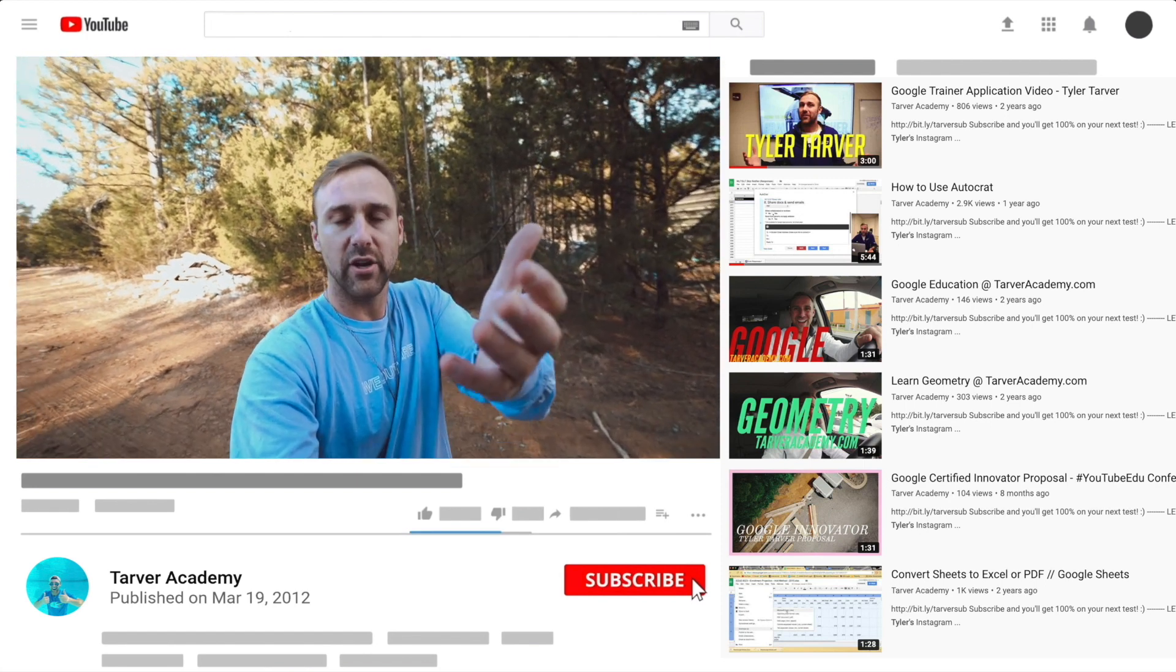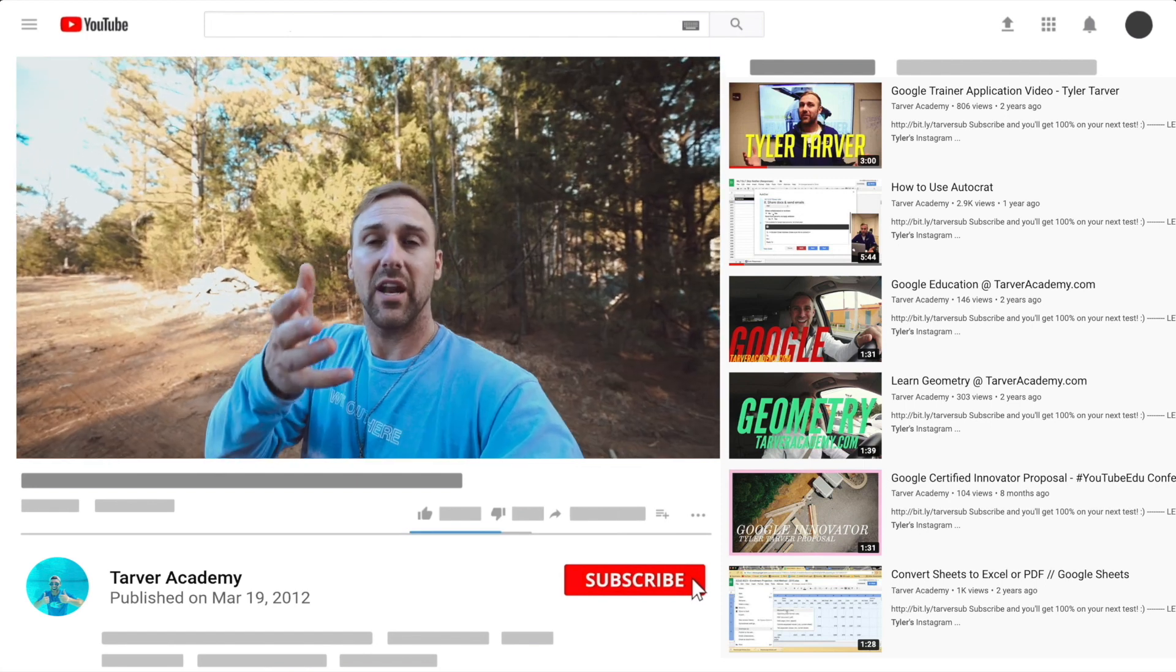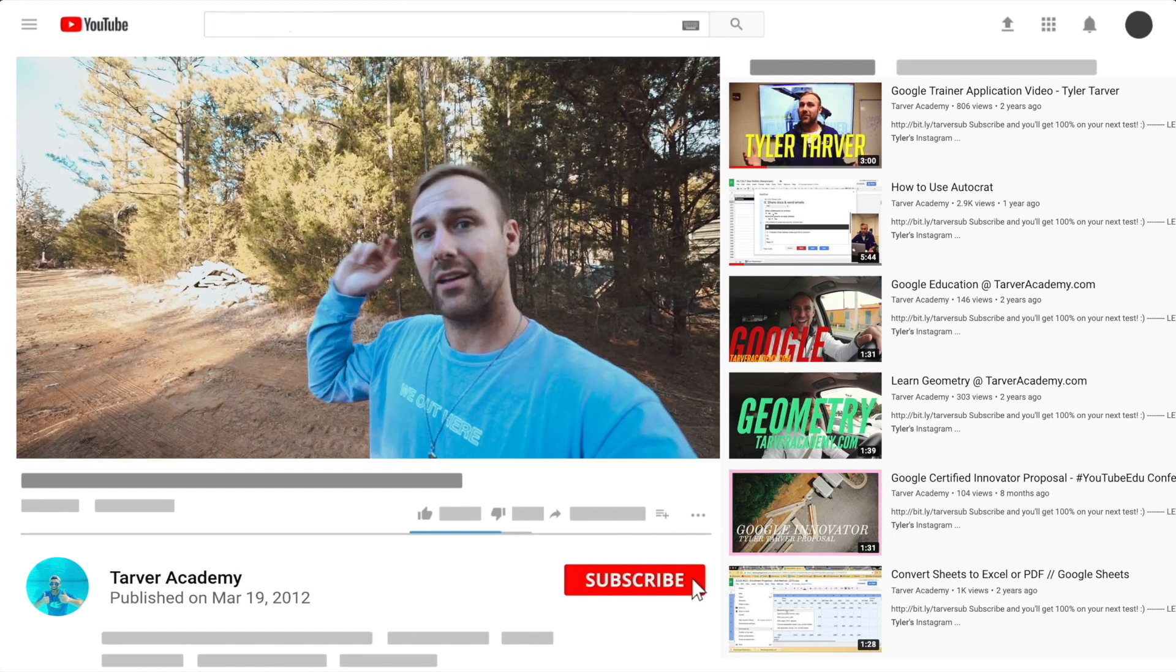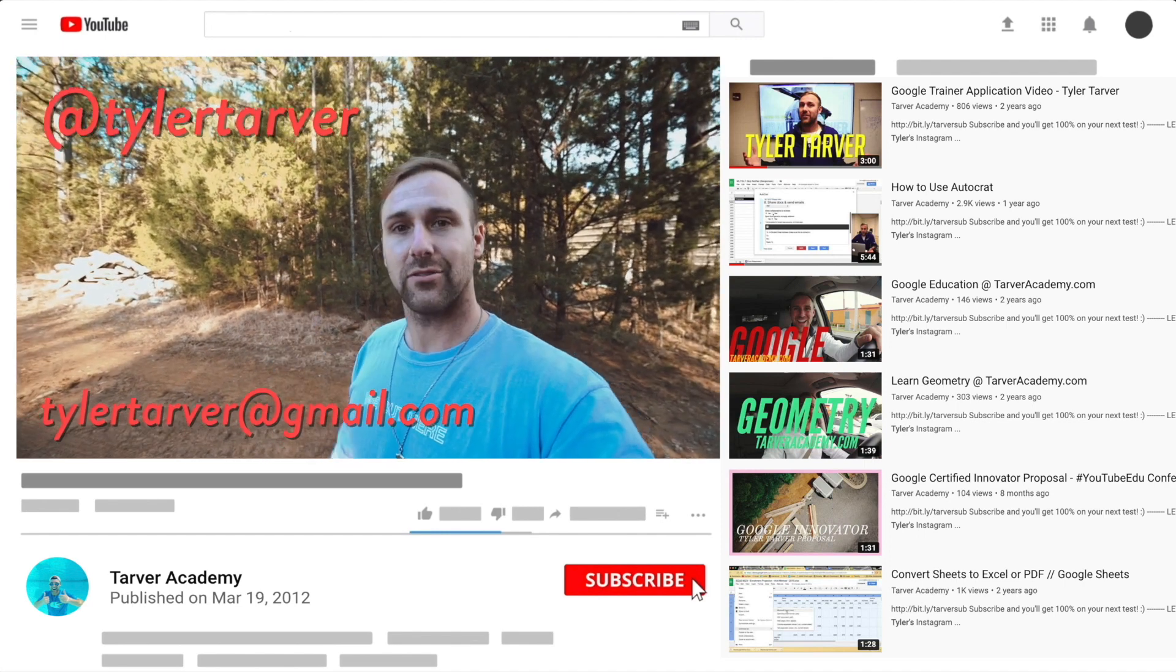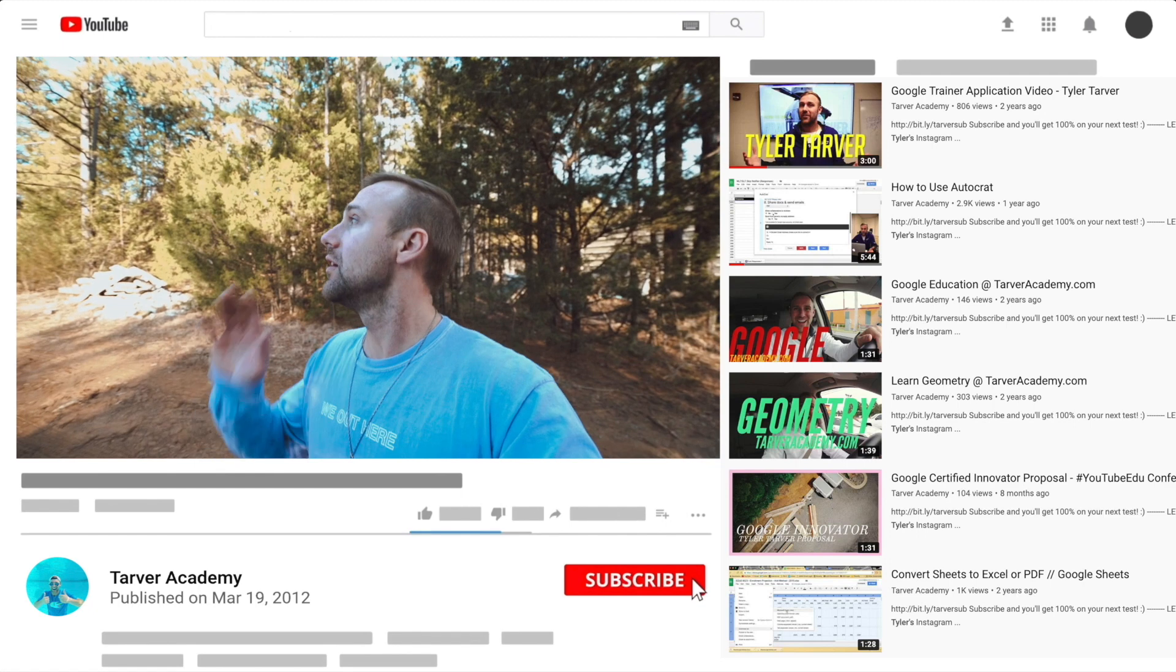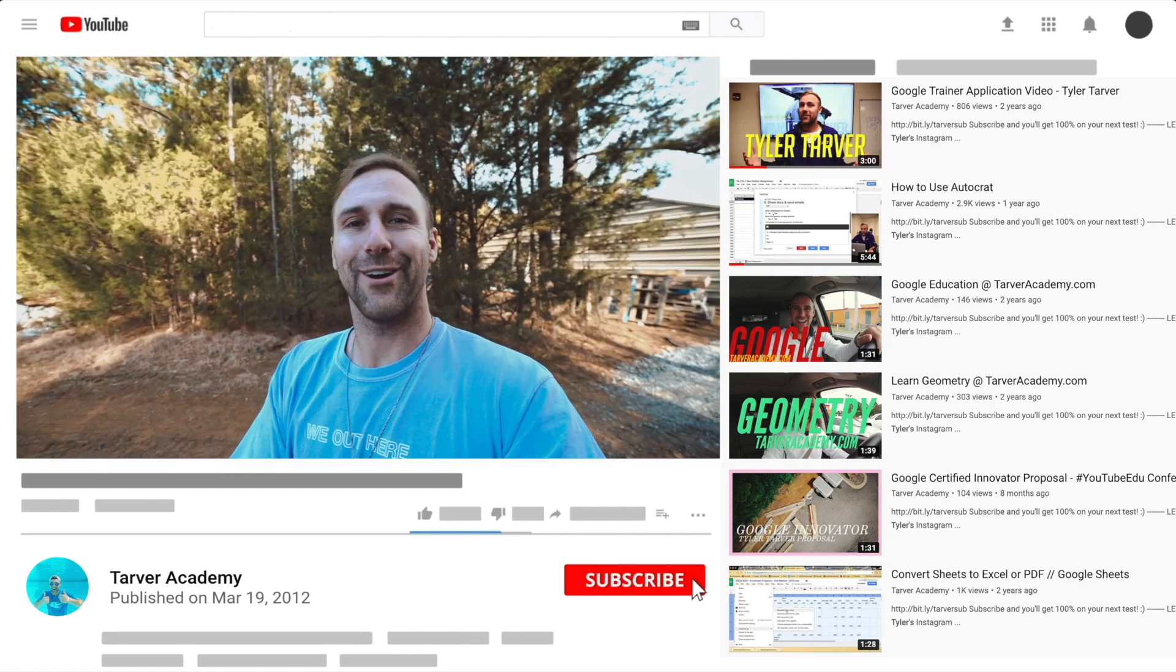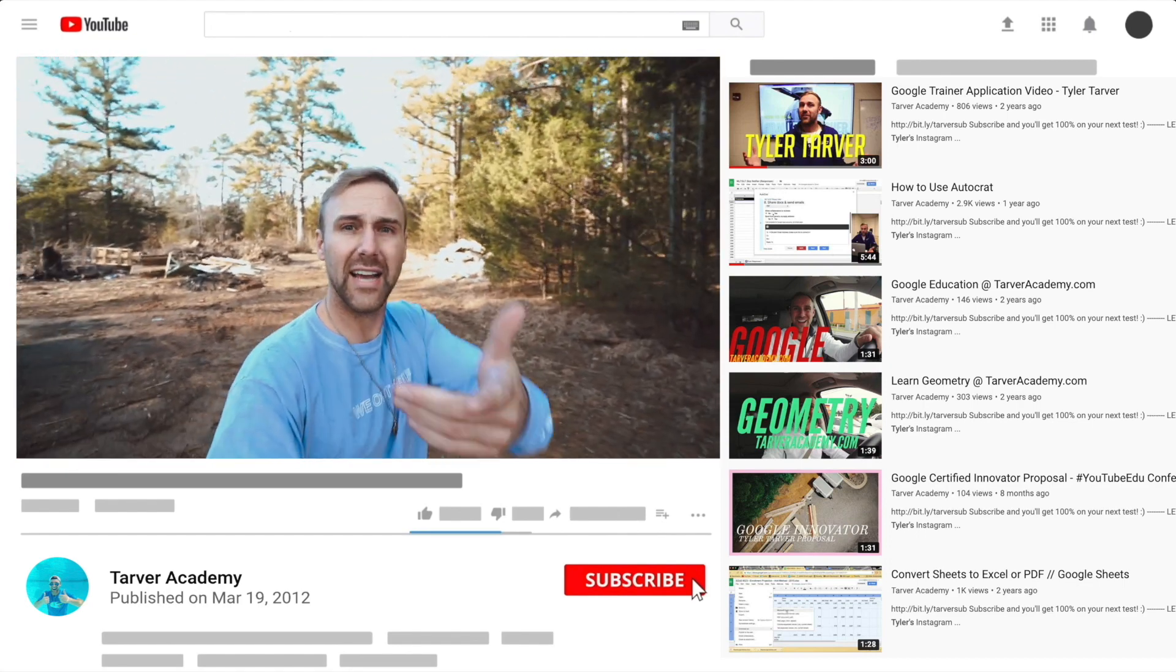Also, if you want me to come to your school and help train your teachers or administrators or your students and help make your life easier with Google, just let me know. I've got links in the bio on how to get a hold of me. DM me at Tyler Tarver on Instagram or Twitter, you can hit my email tyler.tarver@gmail.com, or you can just yell really loud. Maybe I'm close.